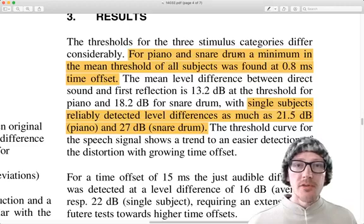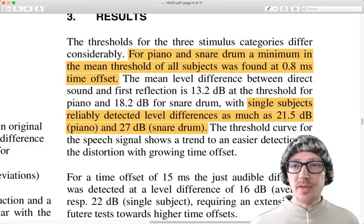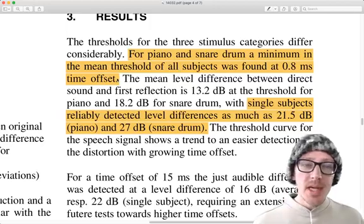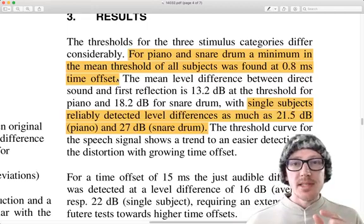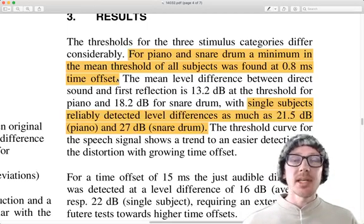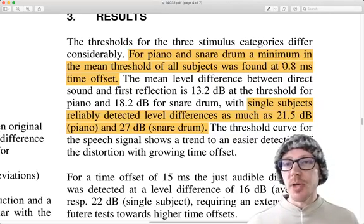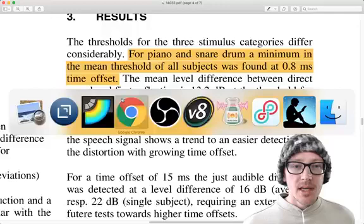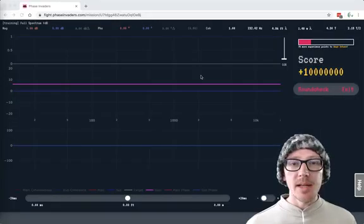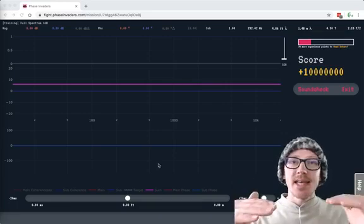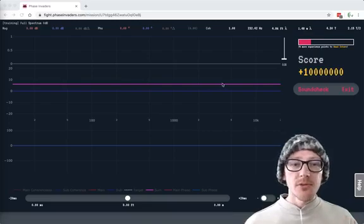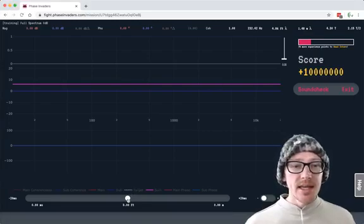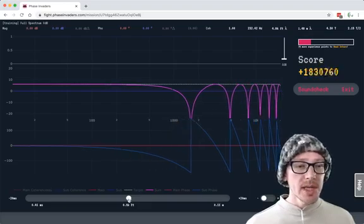So for piano and snare drum, a minimum in the mean threshold of all subjects was found at 0.8 milliseconds time offset. So that means that the just noticeable difference of delay necessary for someone to hear a change in the sound and to hear comb filtering is 0.8 milliseconds. That doesn't seem like very much.